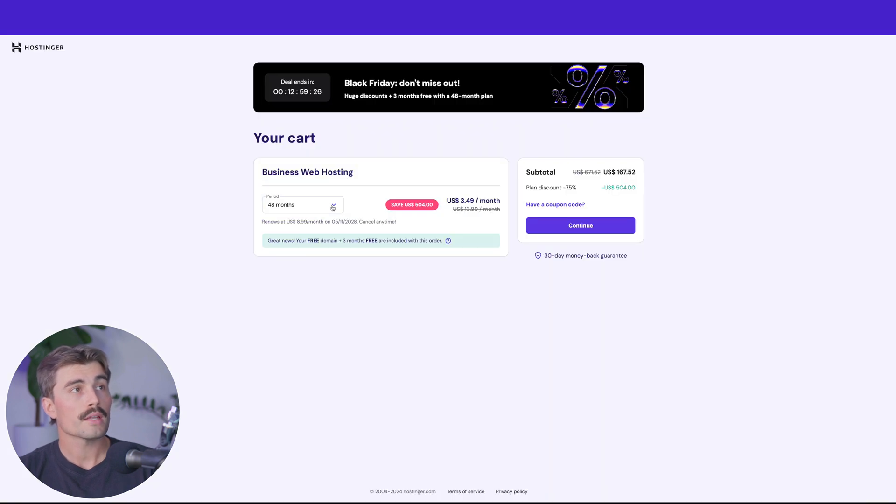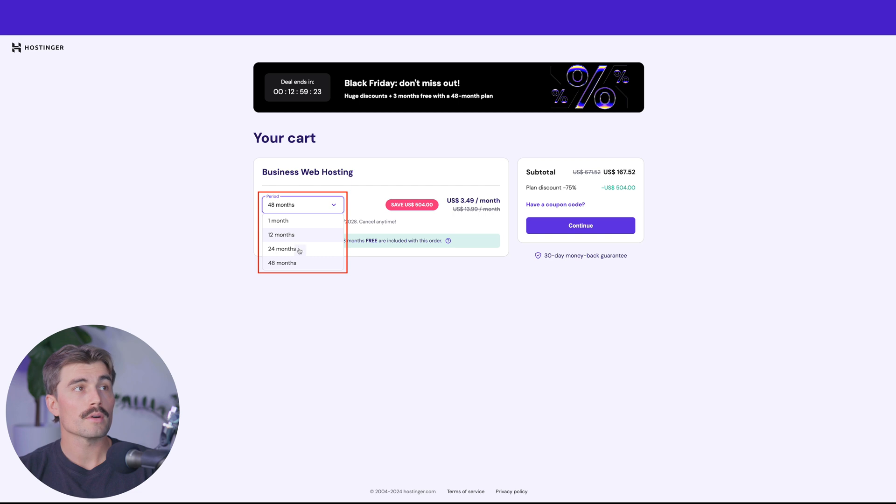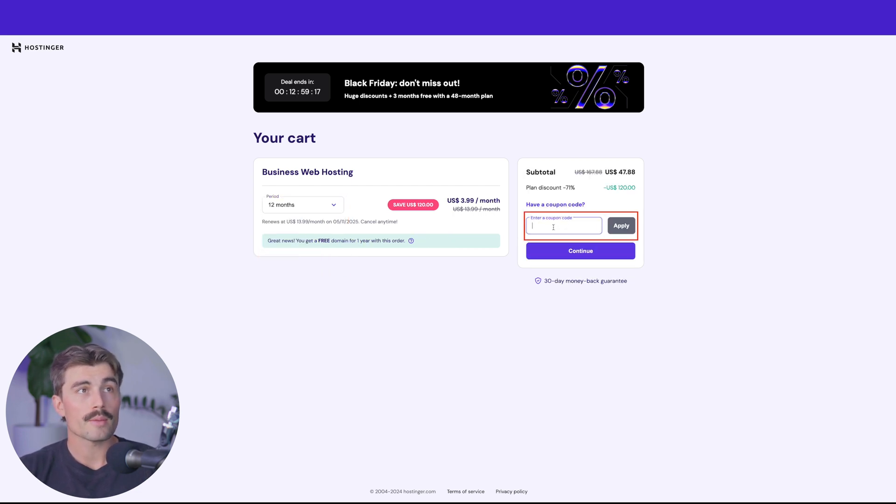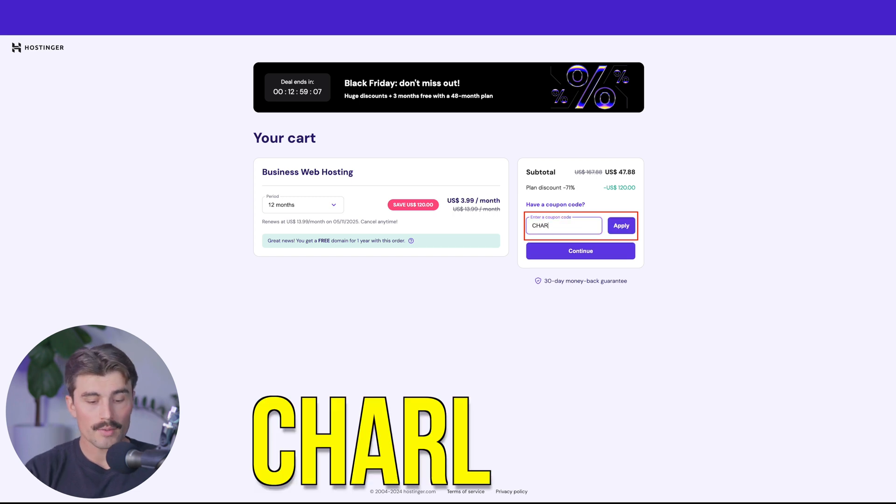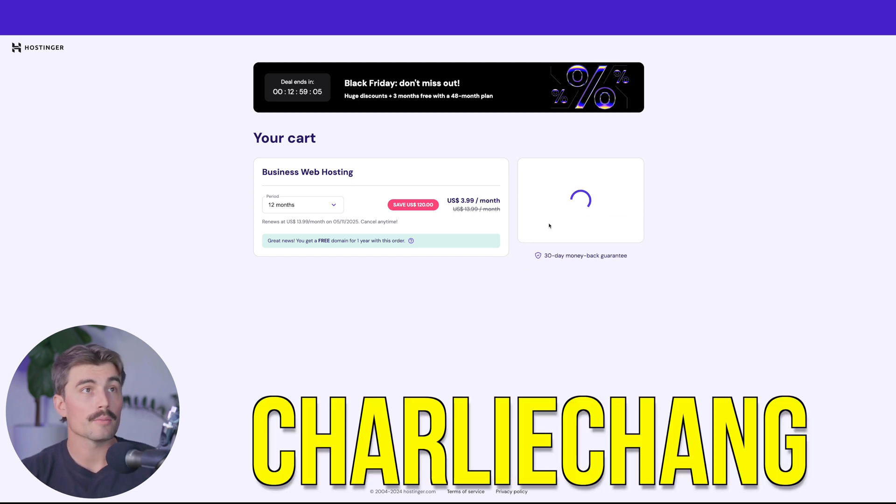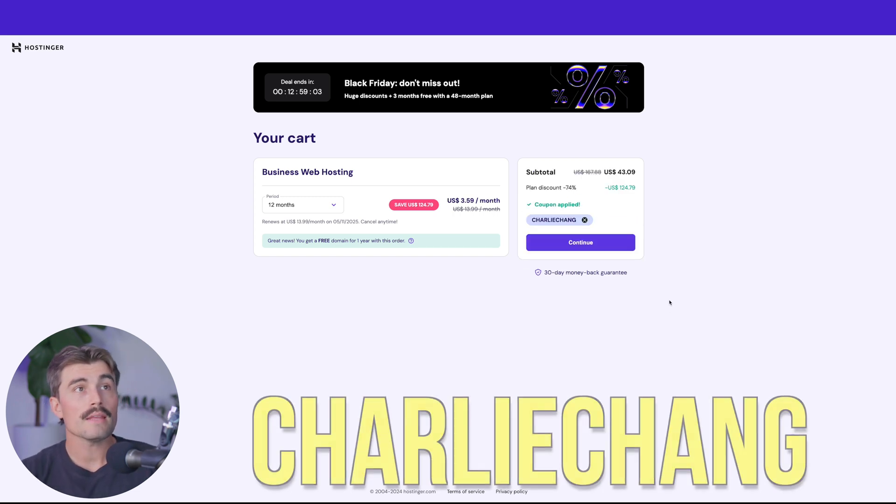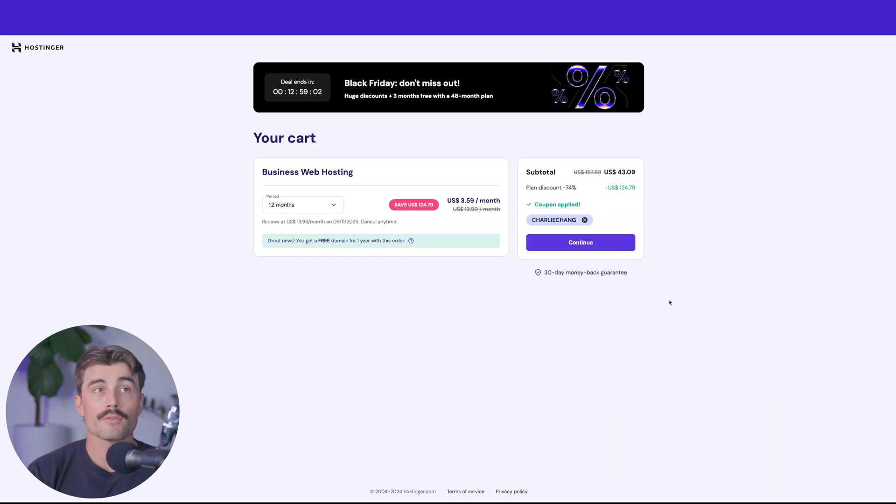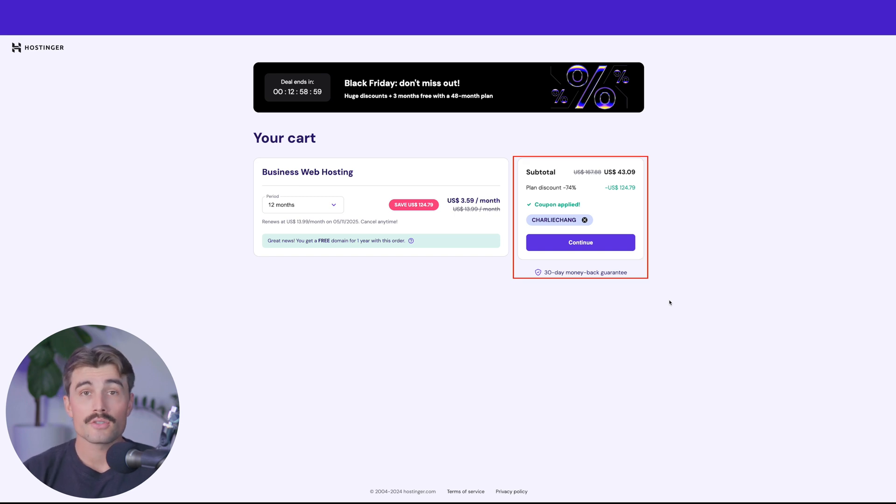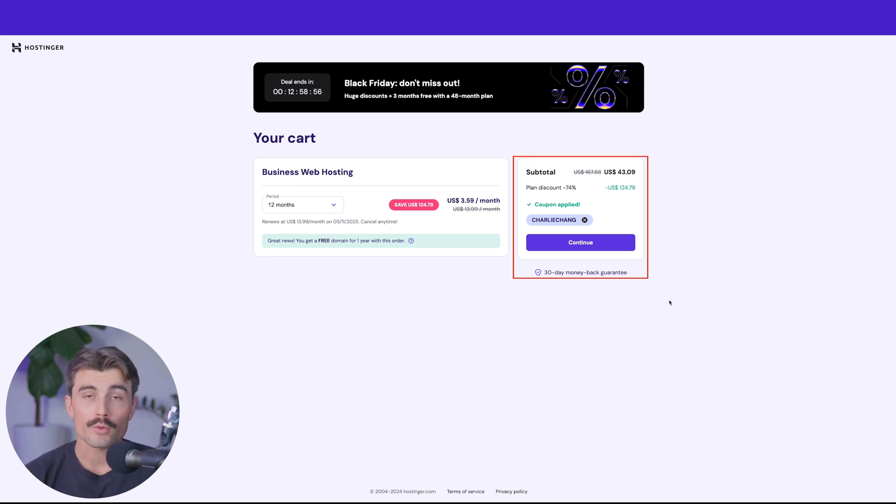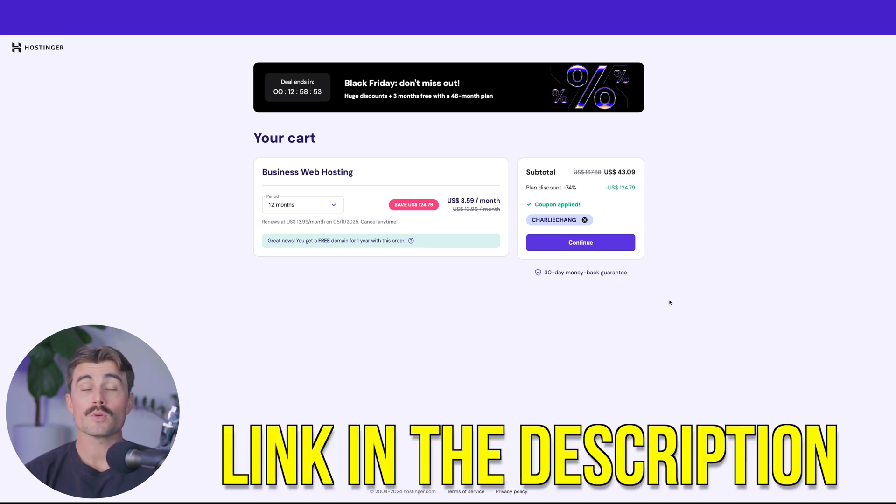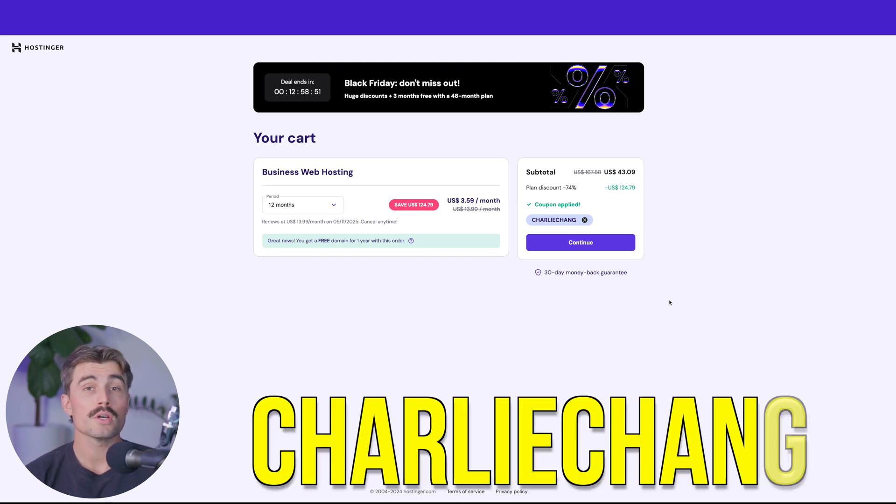Now the next thing you're going to do is choose the period that you want to commit to, whether that's one month, 12 months, 24, or 48 months. We'll go ahead and select 12 months for this example. The last thing you're going to do is type in a coupon code. If you type in Charlie Chang and click Apply, you're going to get even more savings. For only $43.09, you can get started with Hostinger for a full year. They're running their Black Friday special now, so click the link below to get started and use code CHARLIECHANG at checkout.